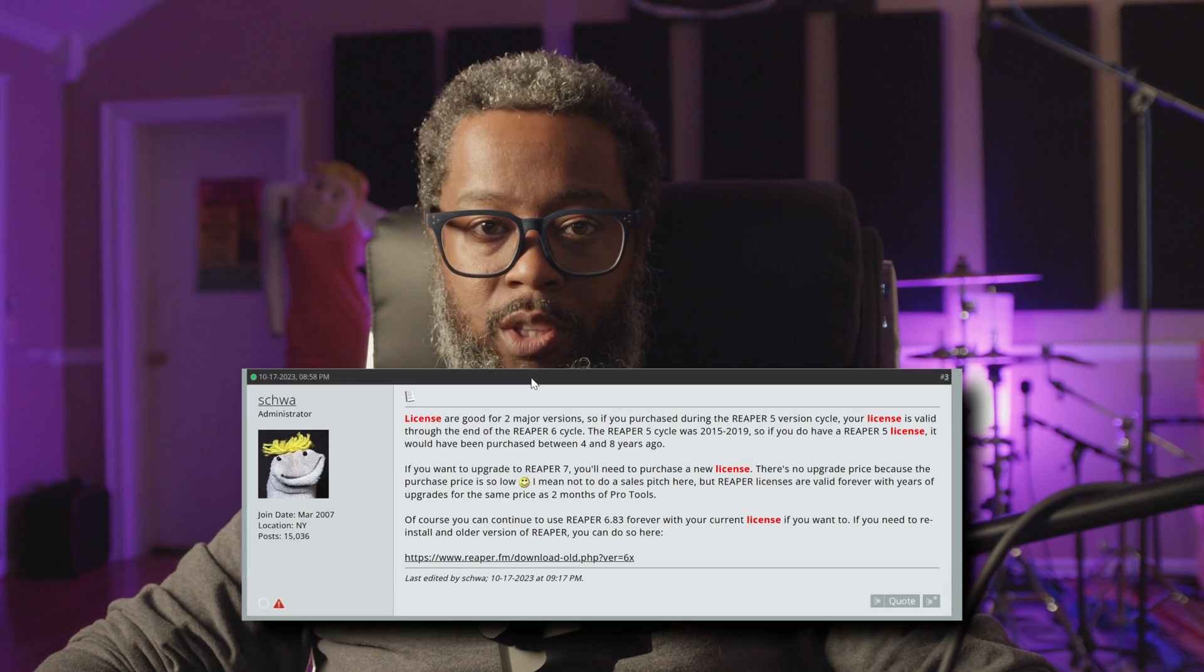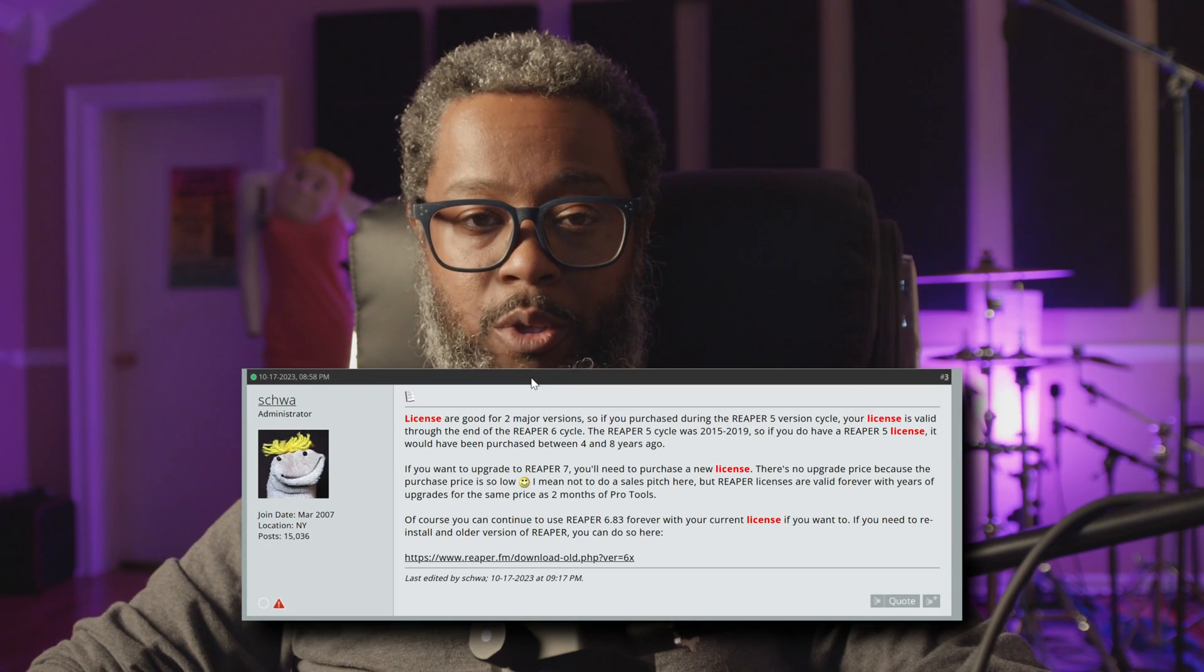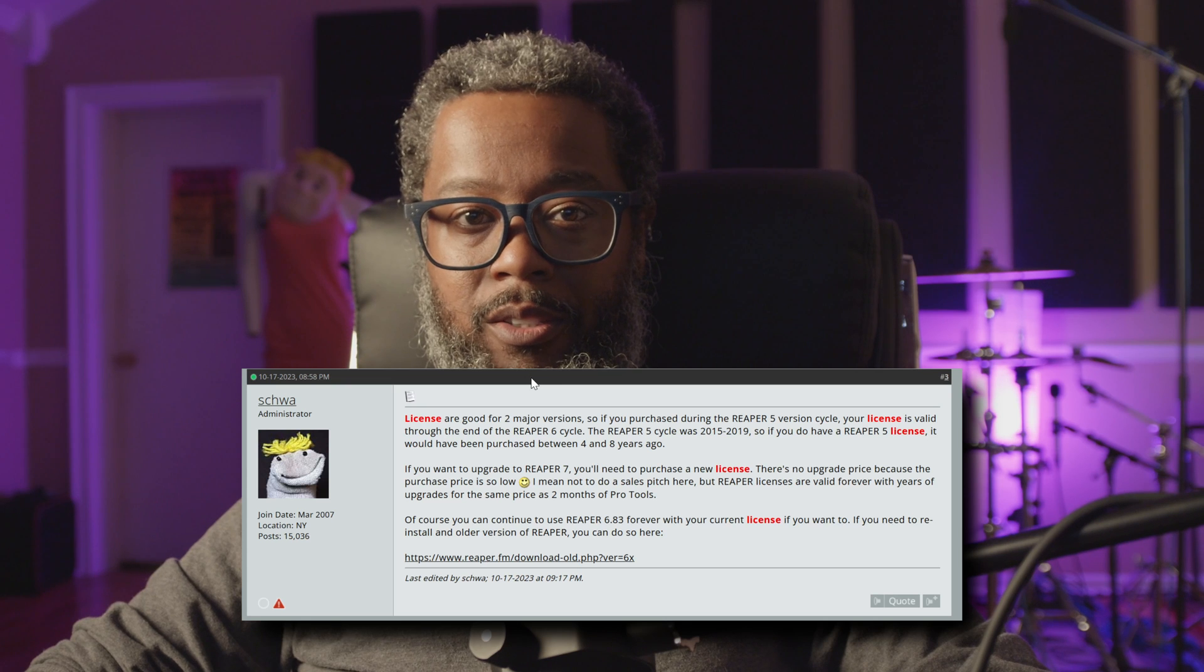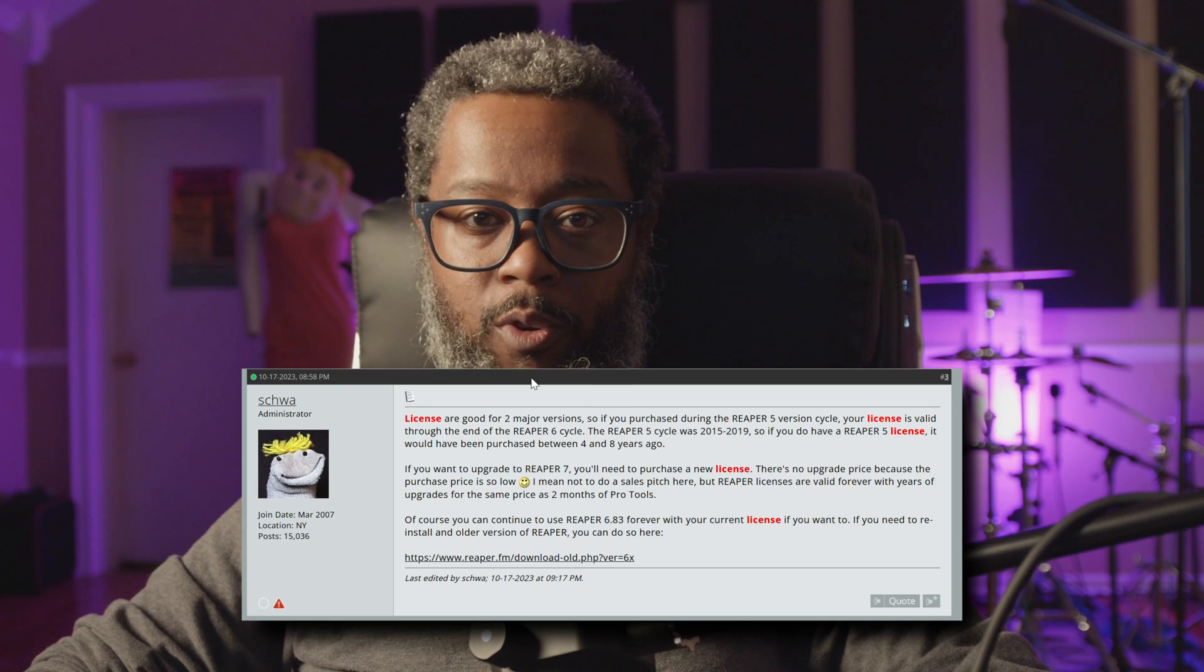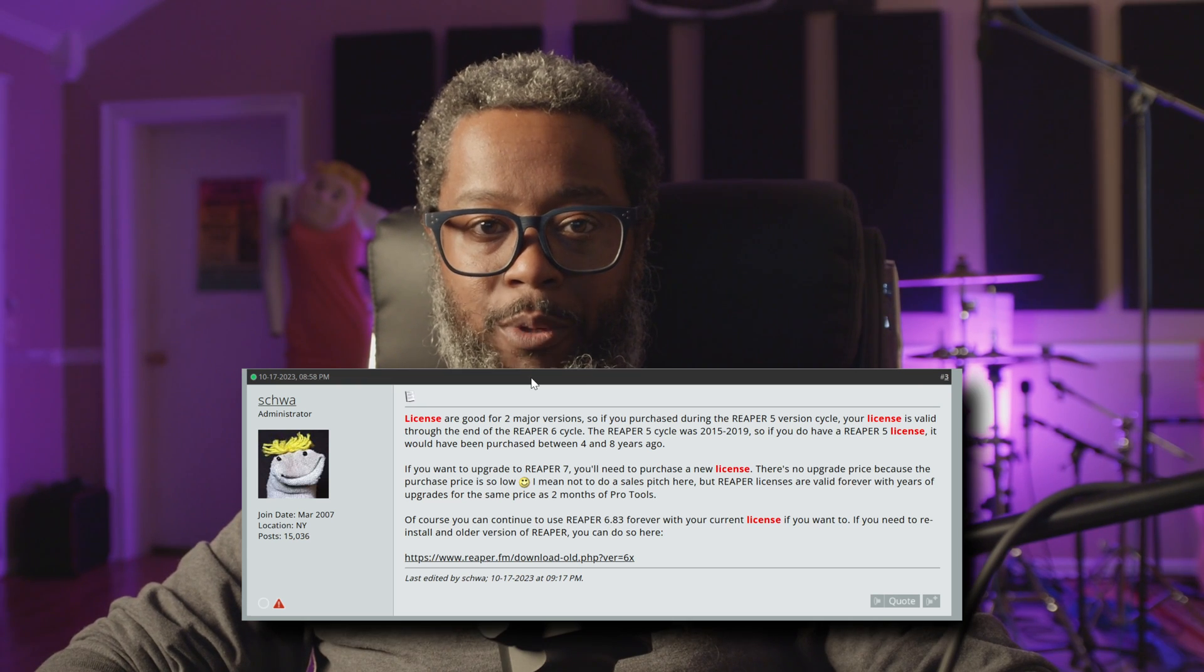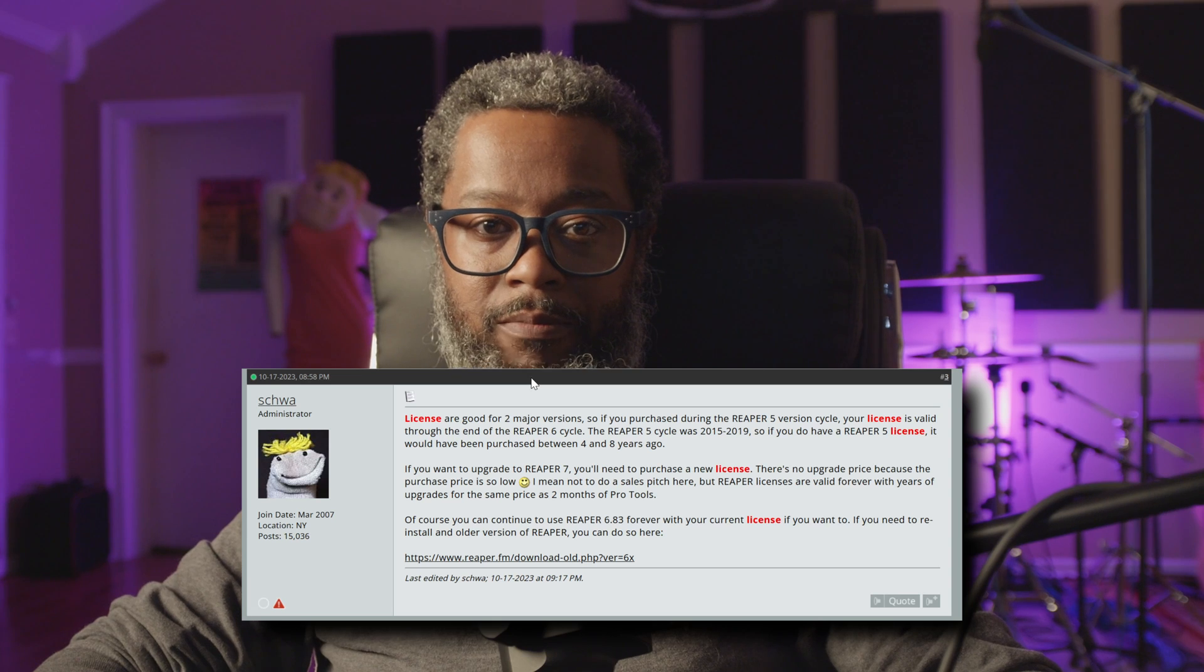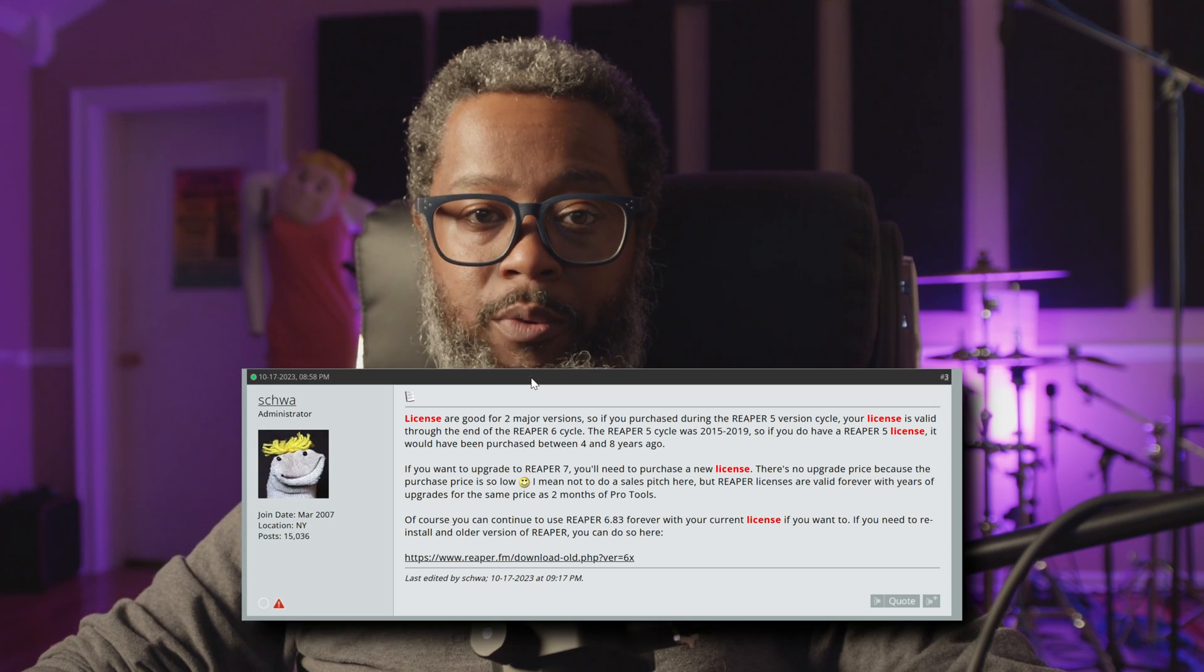For those of you who had concerns or questions about the licensing model for Reaper, if you bought a license during the version 5 cycle, you were allowed two major releases for one license. So you received all of the point releases for Reaper 5, as well as the update to Reaper 6 and all of the point releases for that. If you'd like to upgrade to Reaper 7, you will be required to renew your license.